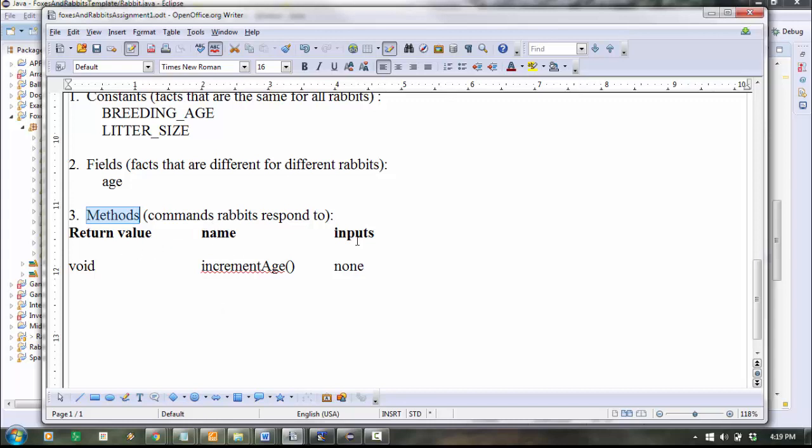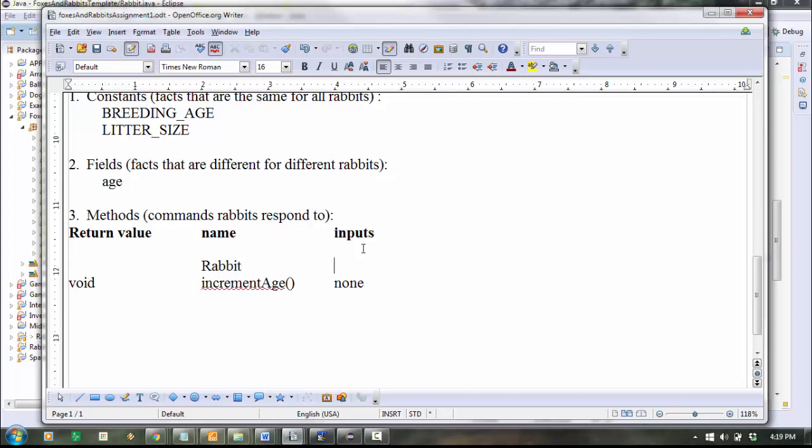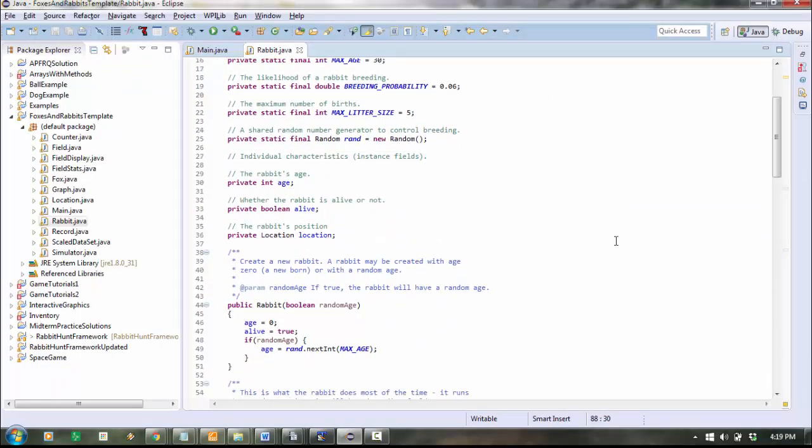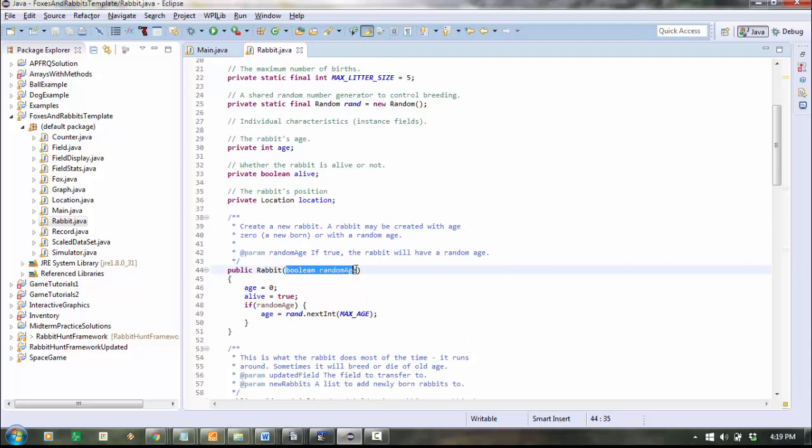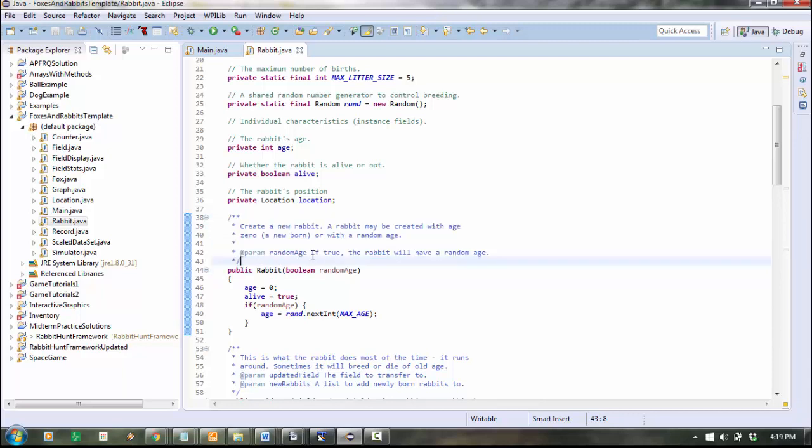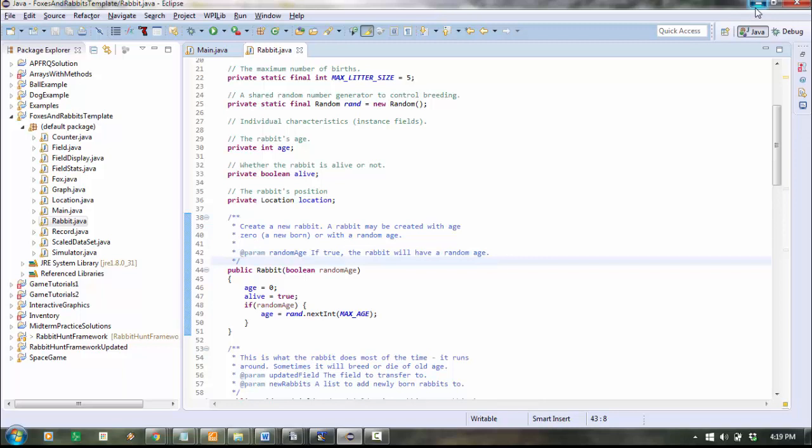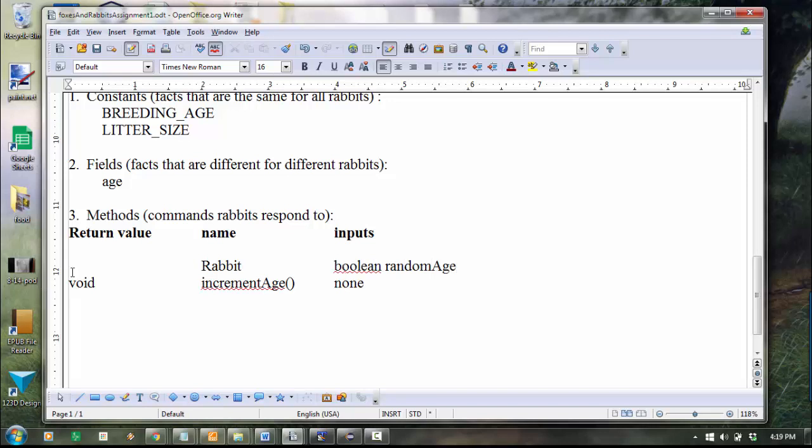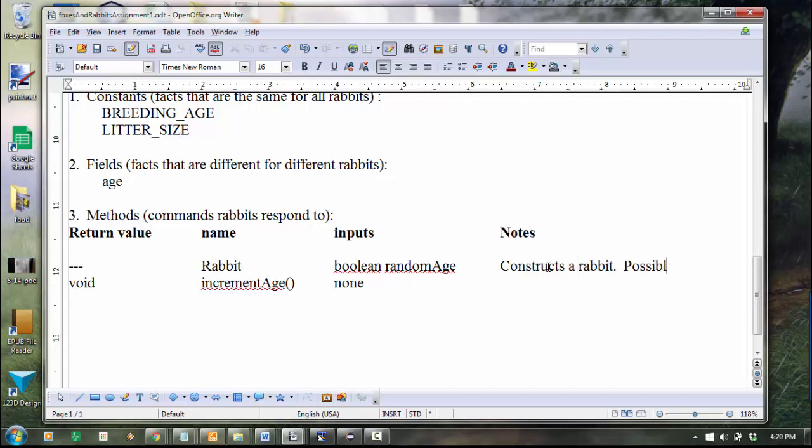So the method name goes right here. The first method is rabbit. Rabbit, and if you remember, it takes an input. Let's look. So the input it takes is called random age. And you might be wondering what that's all about. If you read the comment right above the method, it will tell you what it's about. It says, if that input is true, then the rabbit will have a random age. Okay, so you could say rabbit. The input is a Boolean called random age. And there's no return type because it's a constructor, and that's what makes constructors special. And then if you want to add your own column for notes about what they do, that could be helpful for you later. So notes, I'd say, constructs a rabbit, possibly with a random age. And there you go.